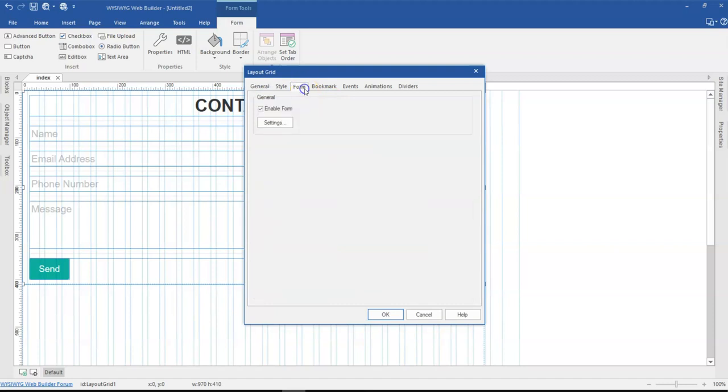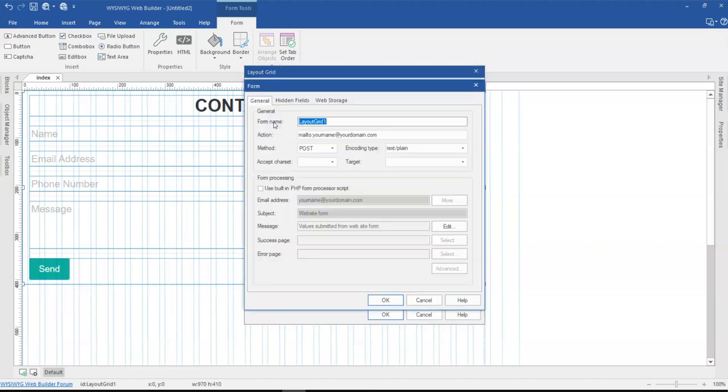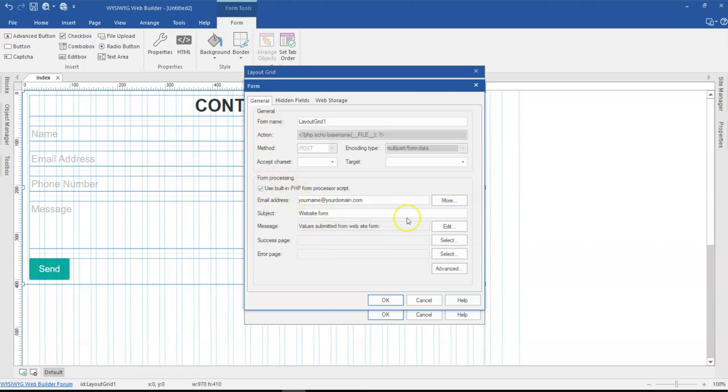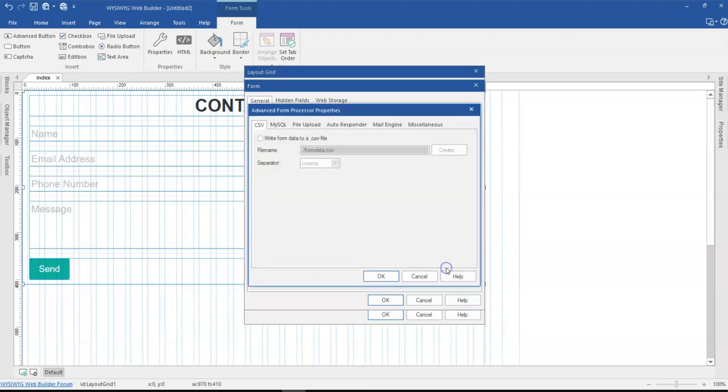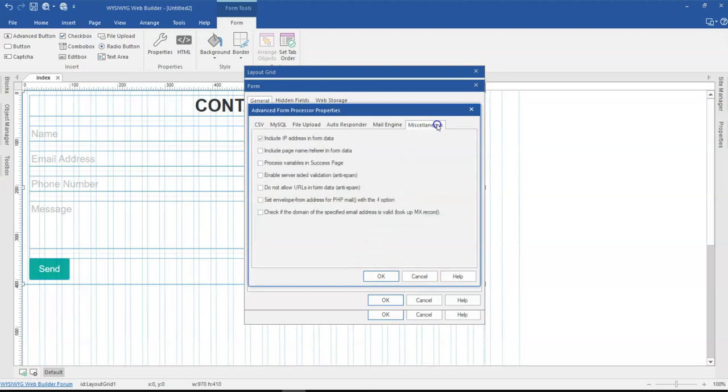I'm going to head to the form section and come to the settings. At the settings part, I'm going to go to this section that's form processing. Once I enable this, it gives me the options here to make changes. I'm going to go to advanced, and in the advanced section, I'm going to come to miscellaneous.